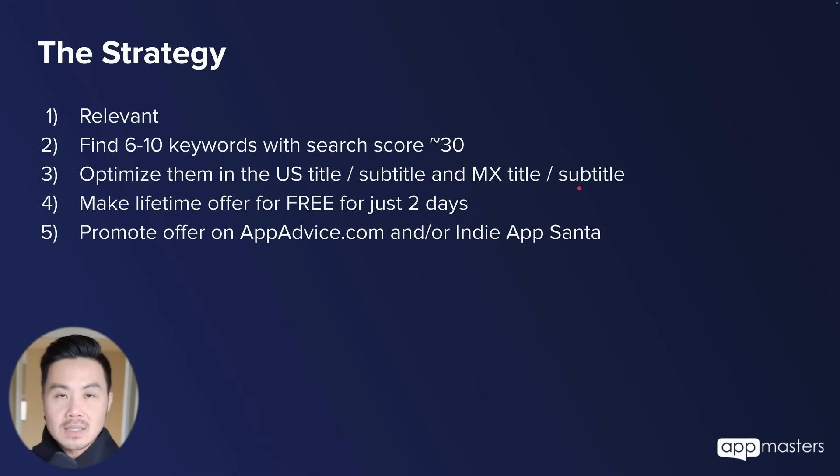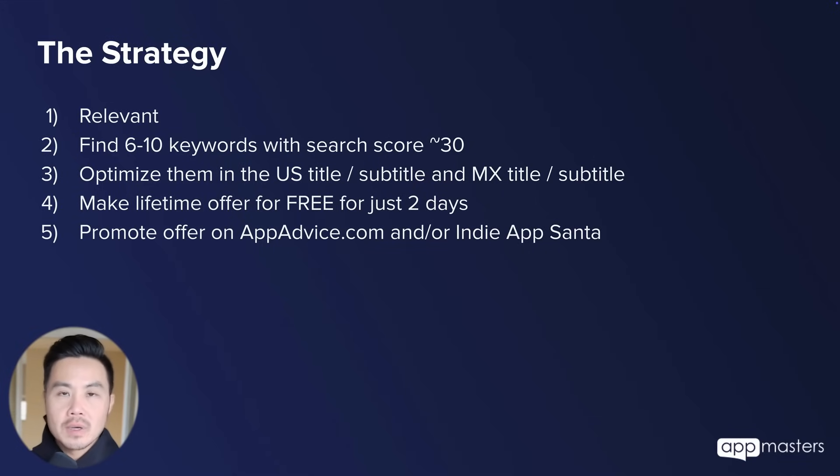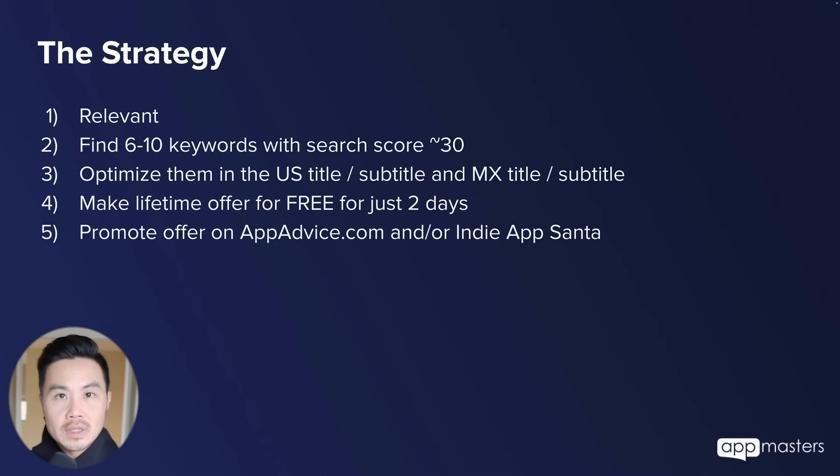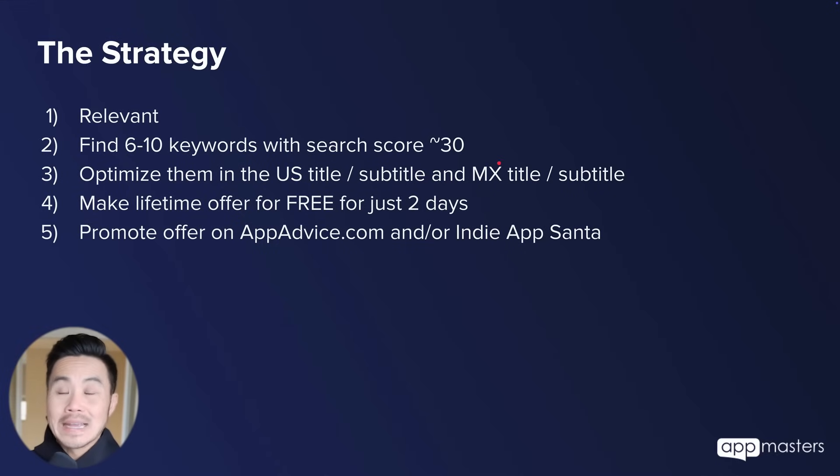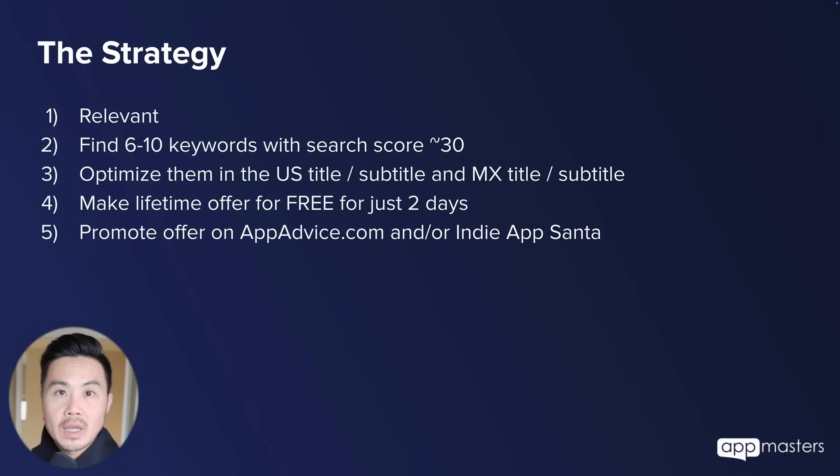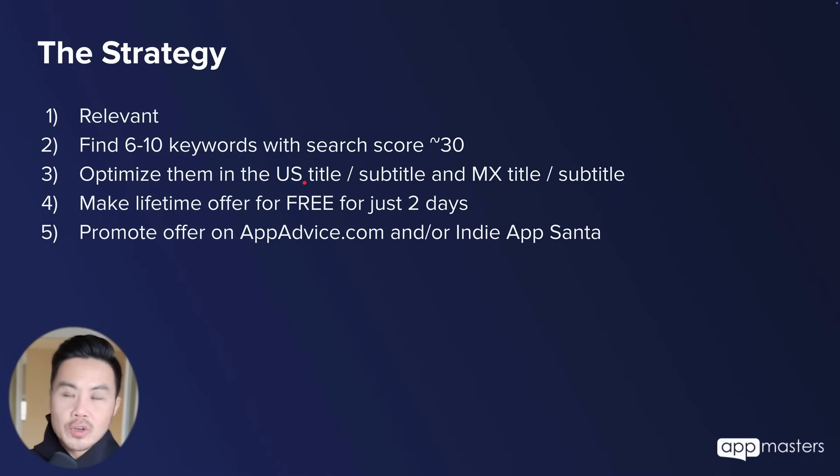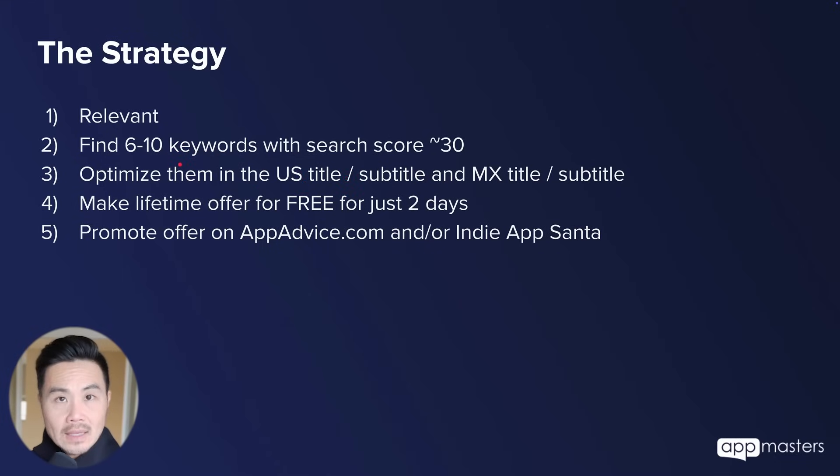And I picked six to ten because that's the amount of keywords that you can try to fully optimize in your US title, subtitle and MX title and subtitle. Now what I mean by MX is the Spanish Mexico localization within the app store. It is indexed by the US app store. It's been around for a long time and it is one of the best localizations to help your US app store rankings. So if you put English rather than Spanish in this Spanish Mexico localization, you'll be able to rank for it for the US.